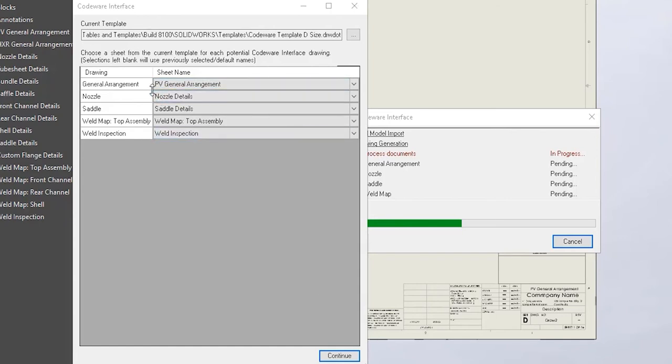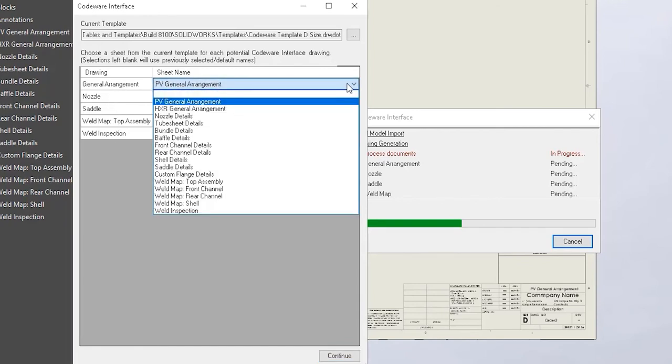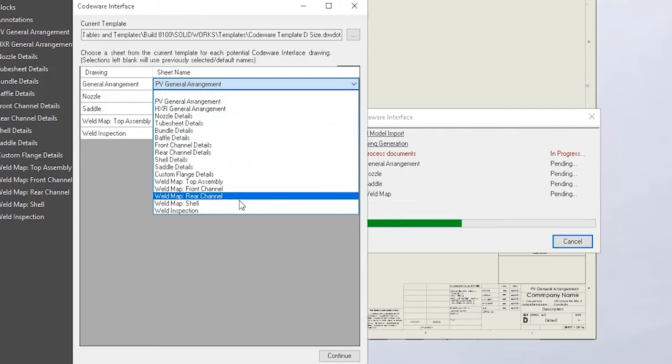As you can see in the window, on the left-hand side, we have the drawing which has been created by the CodeWare interface. And on the right-hand side, we have each of the sheets that are within the template that we selected.